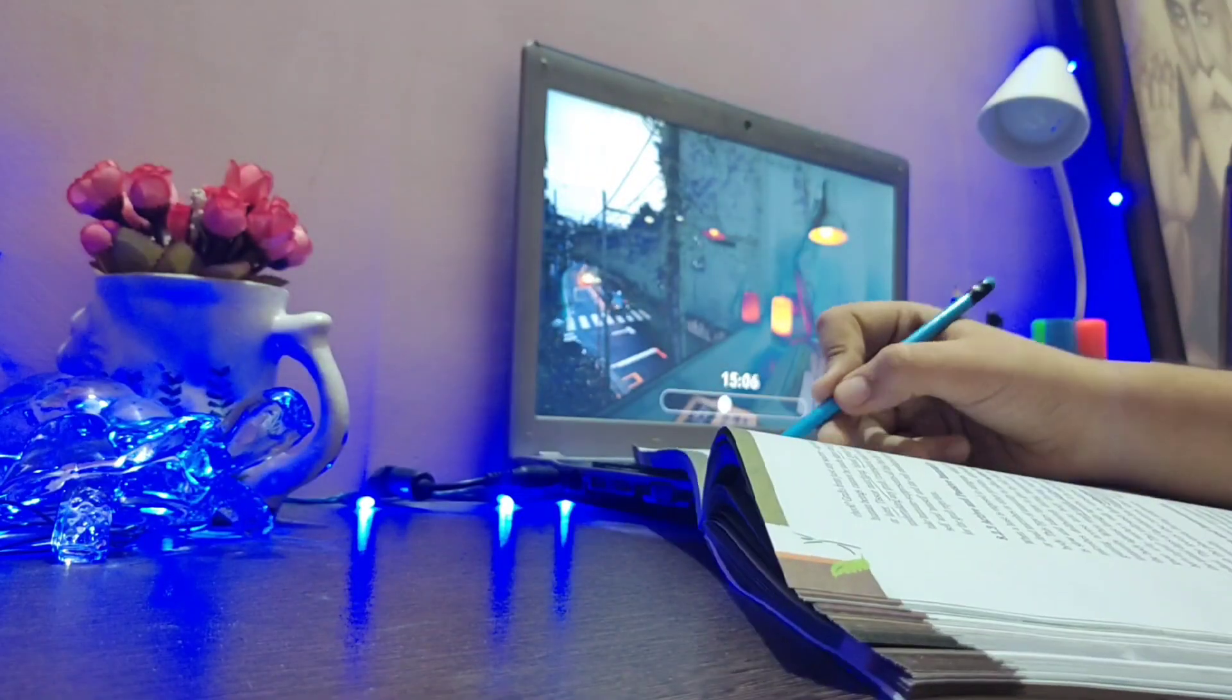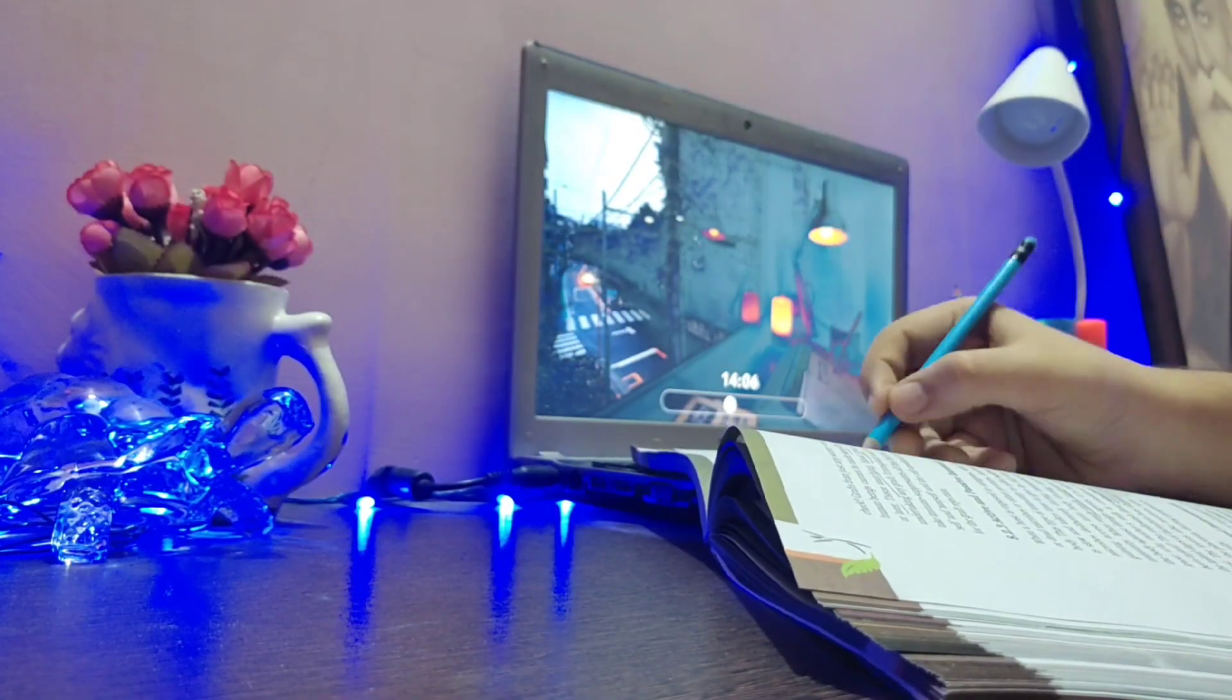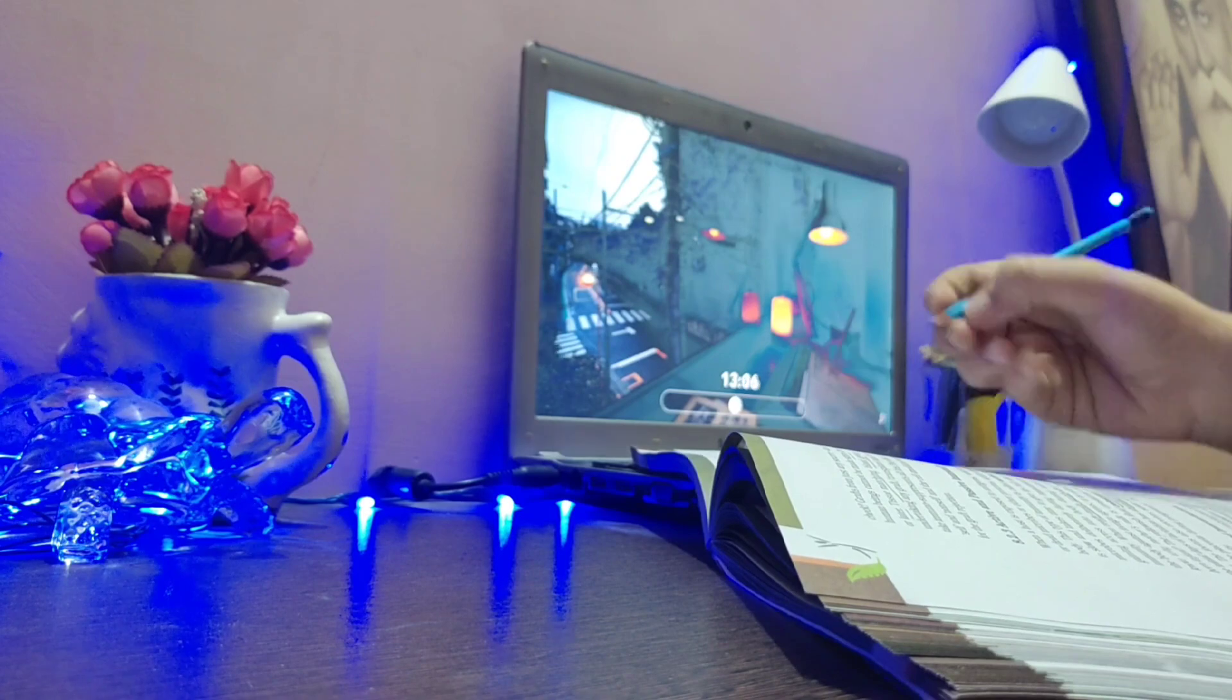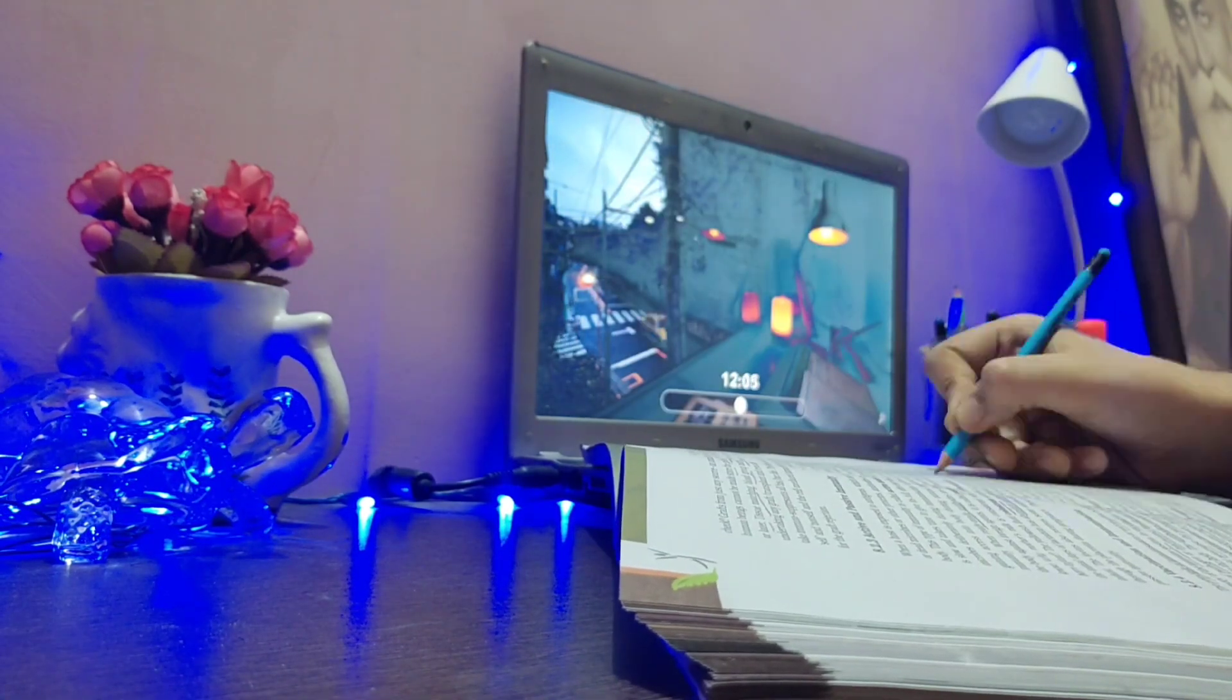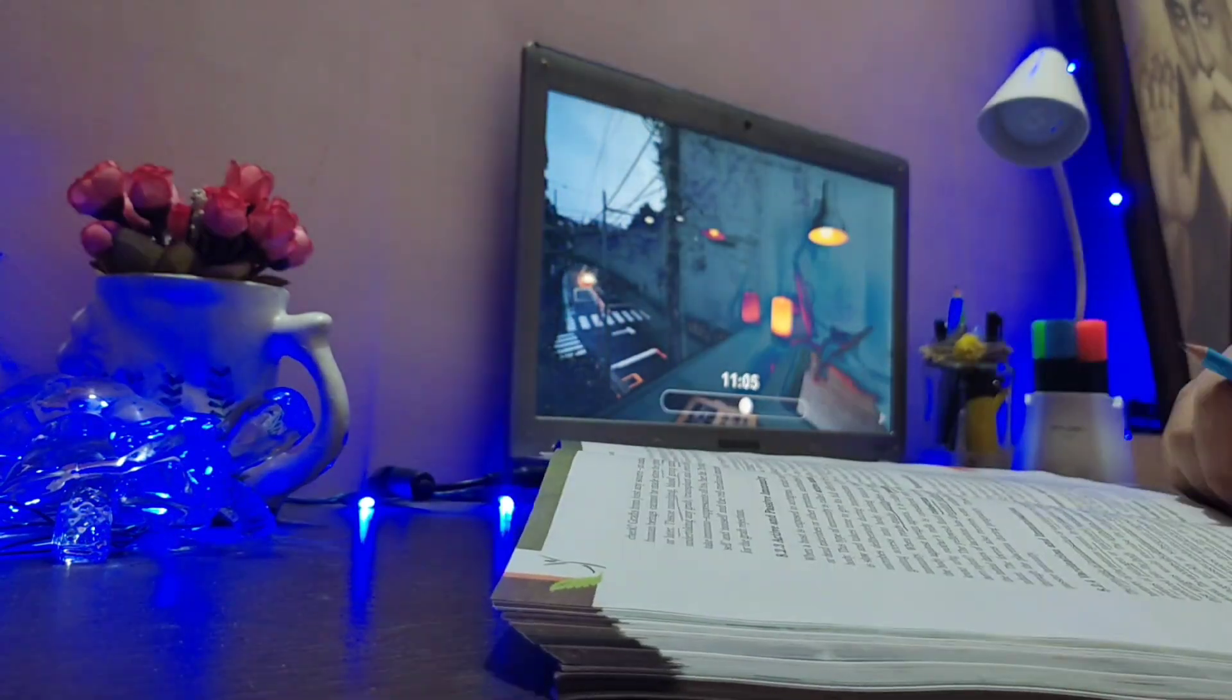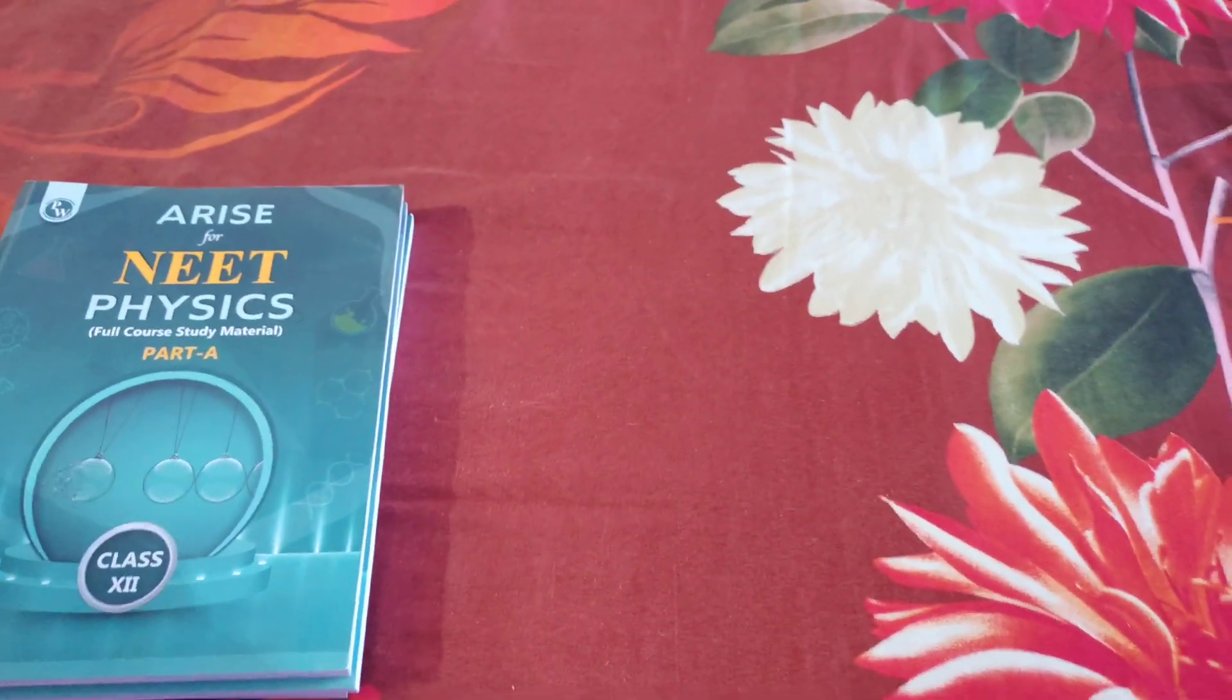Hey guys, welcome or welcome back to my channel Medicals Point. This isn't a study vlog video, but I will be covering the most requested topic that you were commenting about - a review of Physics Wala modules.